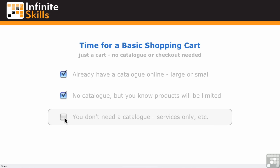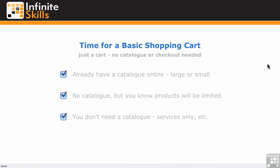And finally, you don't even need a catalog at all. You've already got your services on there, or you know you're only ever going to have services. You just want a way for people to add a few services together in a shopping cart. So those are a few scenarios where you might just want a basic shopping cart - no catalog, no checkout functions, just the shopping cart.